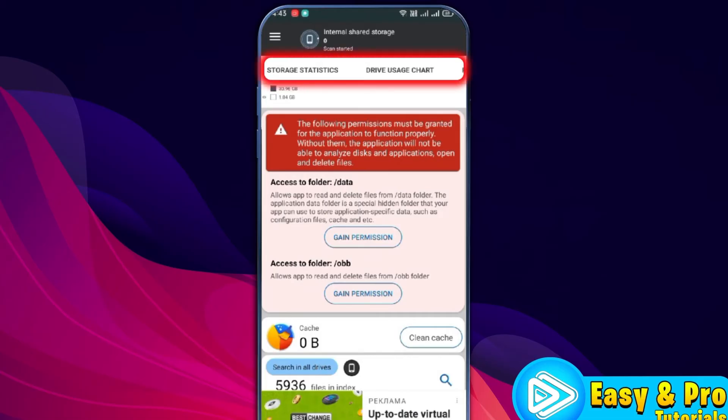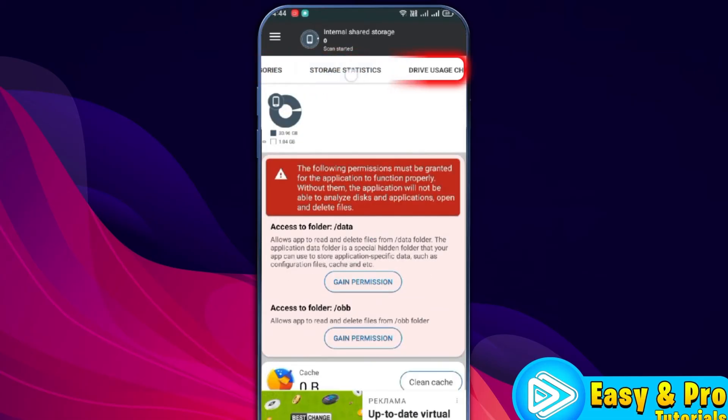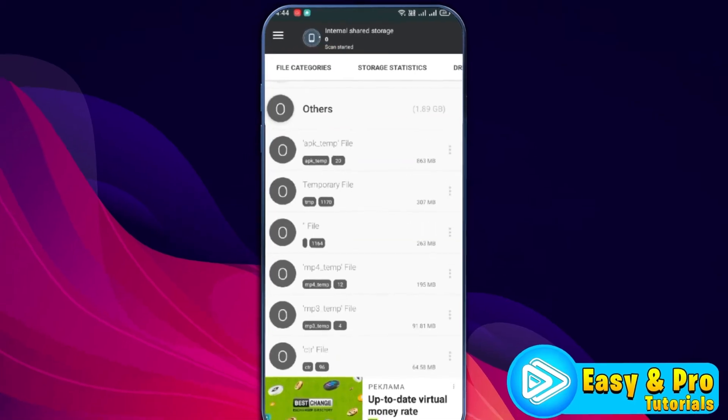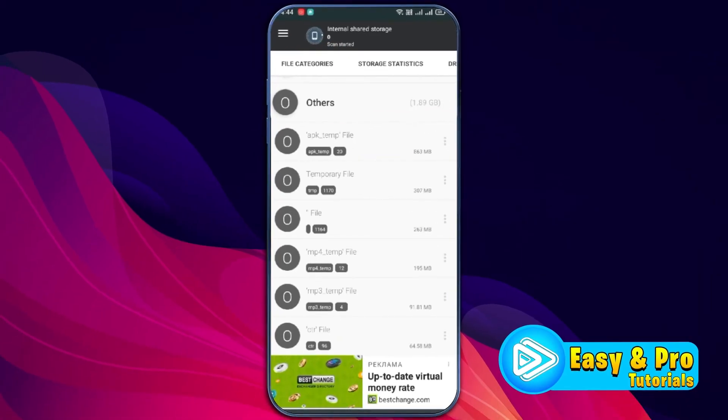After doing it, in the header tab, it will show you some options. If you drag it to right side, you will find file categories. You can open other and here you can see all your other storage.